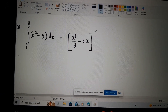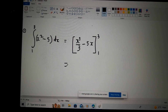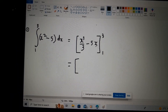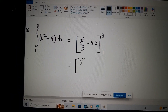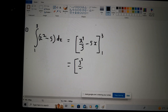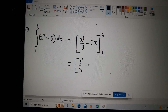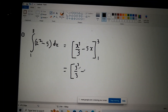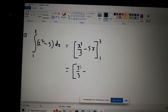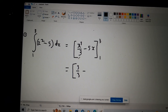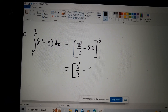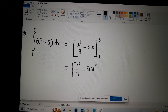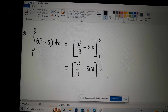From here it's just substitution. The limits are three and one. In the next line we substitute x equals three, so that will be three cubed over three minus five times three. So we're done with the upper limit, then we move on to the lower limit.